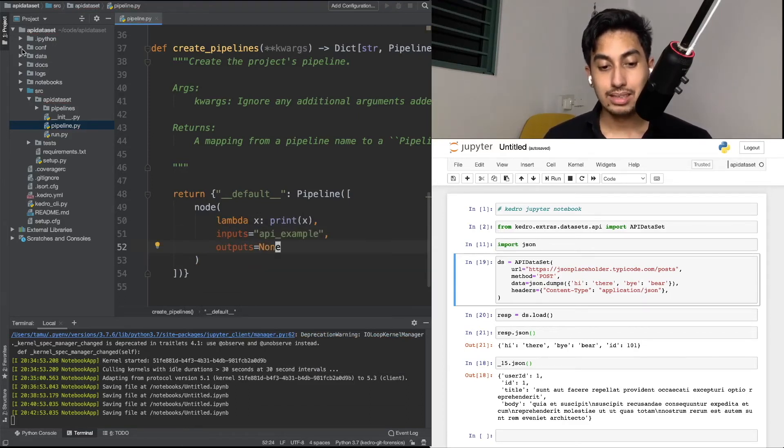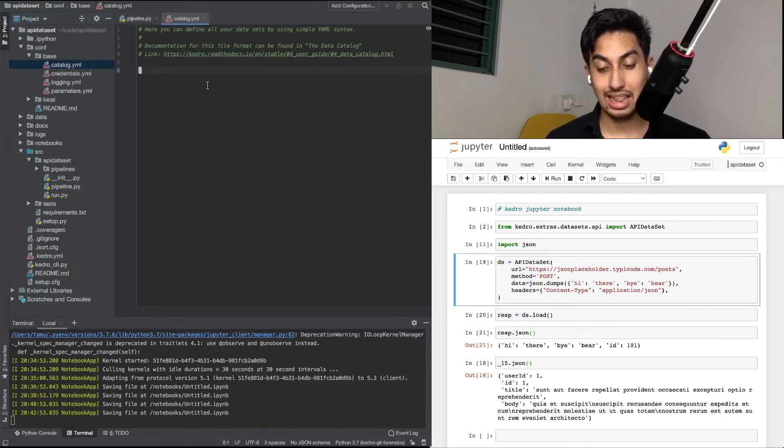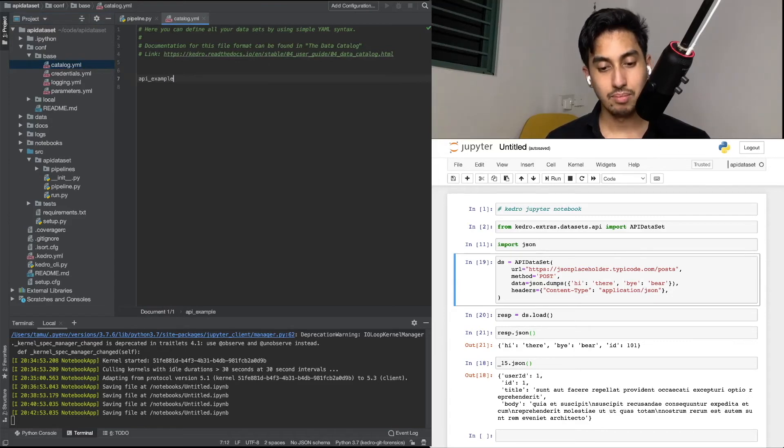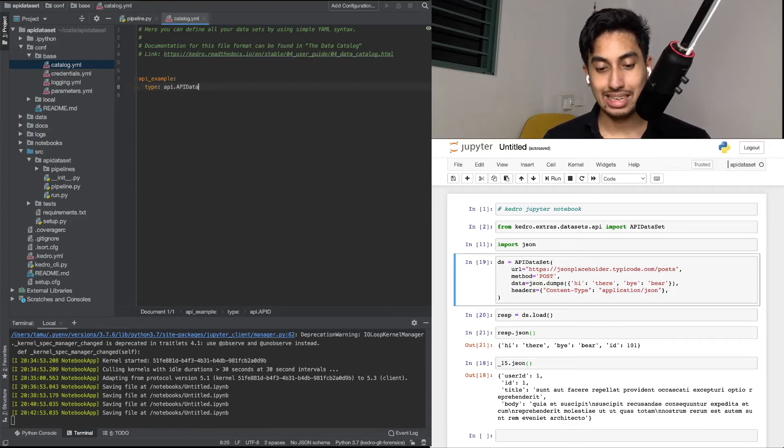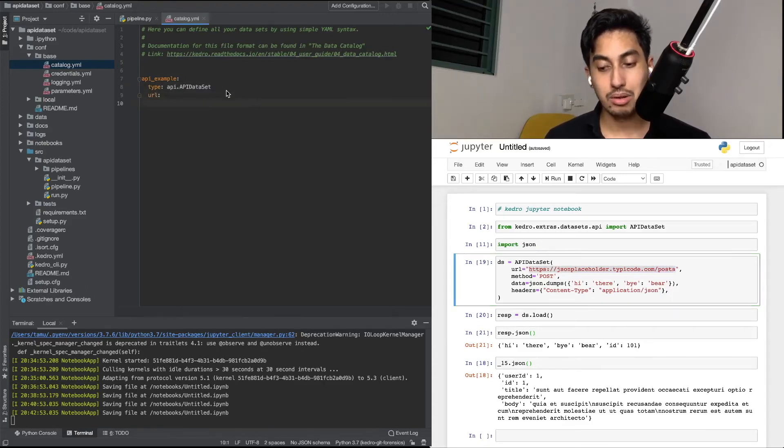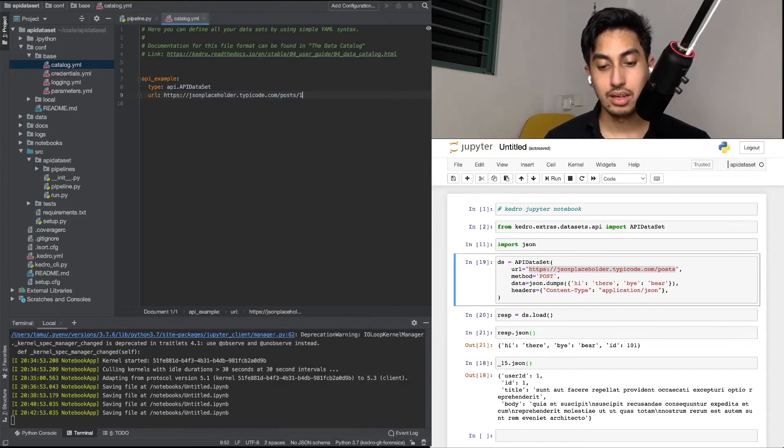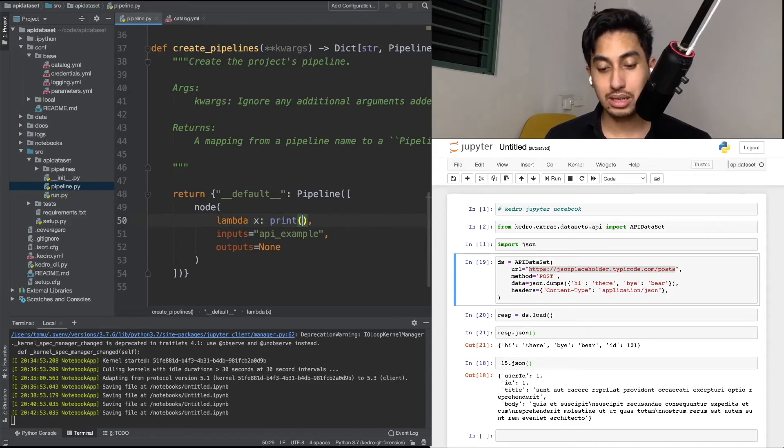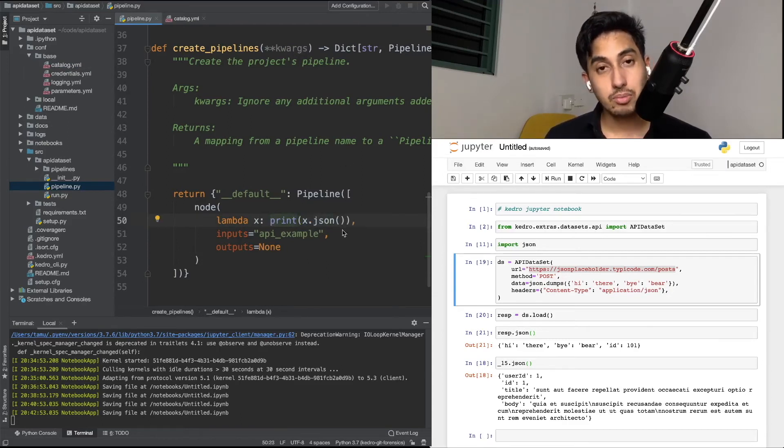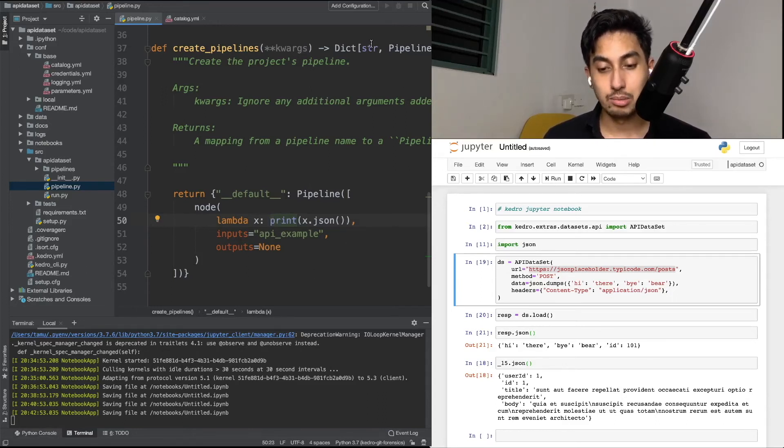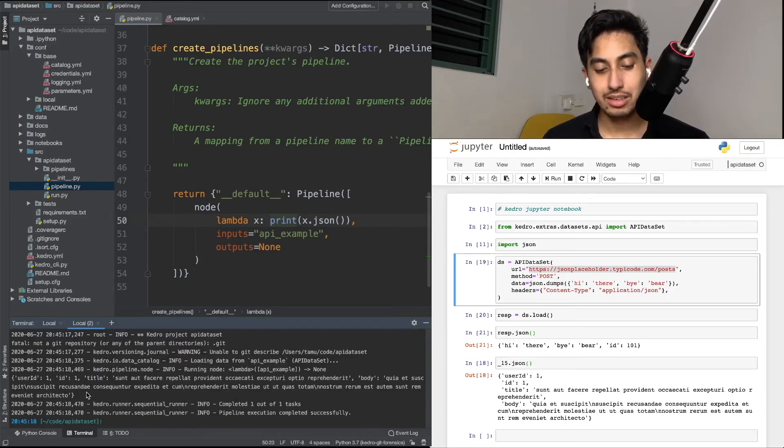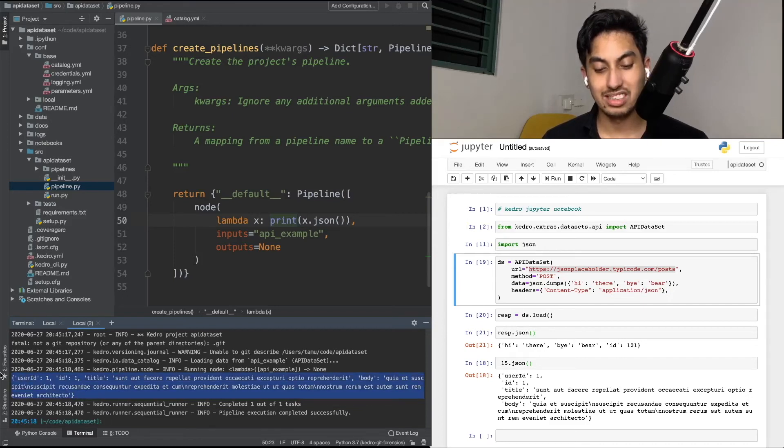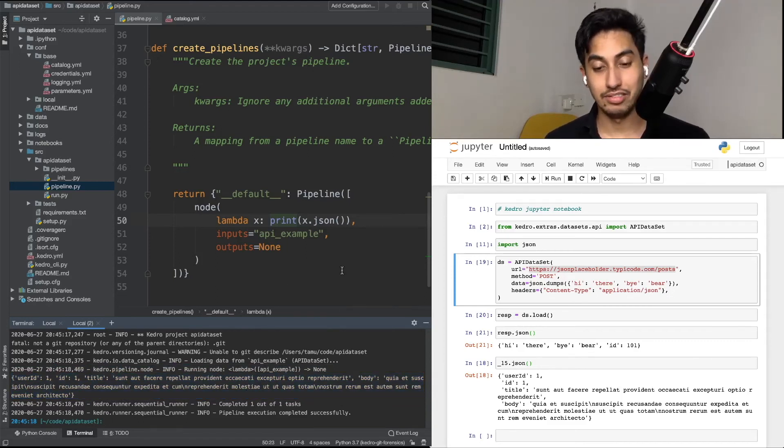Now, because this is a brand new dataset, we have to create it inside of our catalog. Let's open up the catalog in the YAML file and create our API example. The type is api.api.dataset. And the URL is going to be our posts URL. Let's go ahead and use post1. And inside of our output, we're going to call the JSON function. And so we should be able to see the JSON object getting printed to our standard out. We go ahead and run this pipeline with Kedro run. We see here the printed output. And it says here, very clearly, the JSON parsed Python dictionary inside of our identity function.